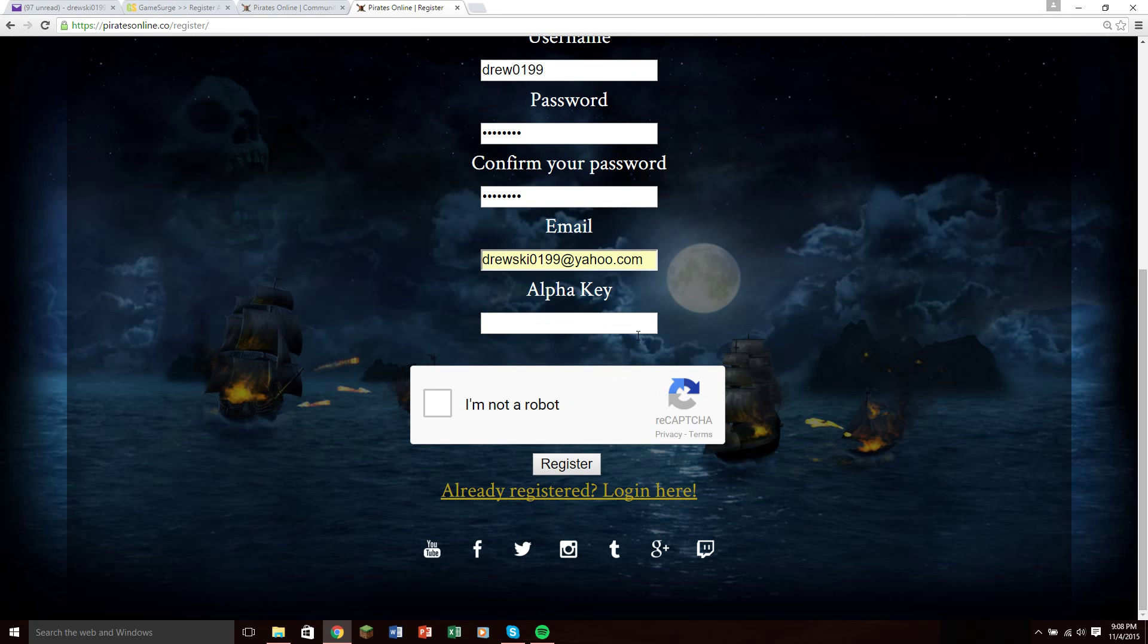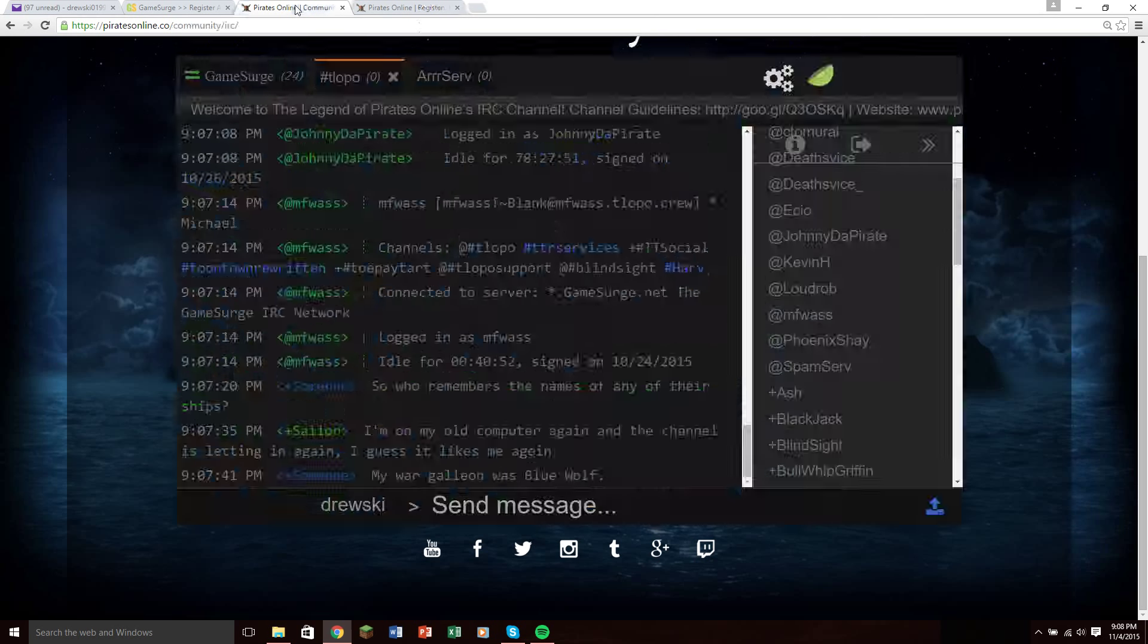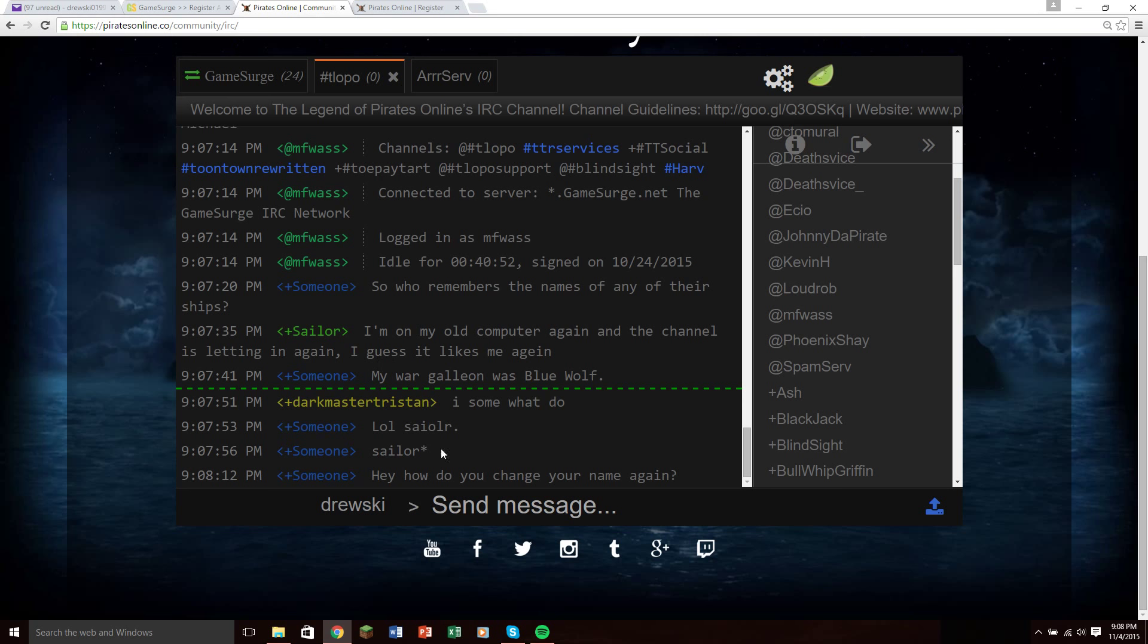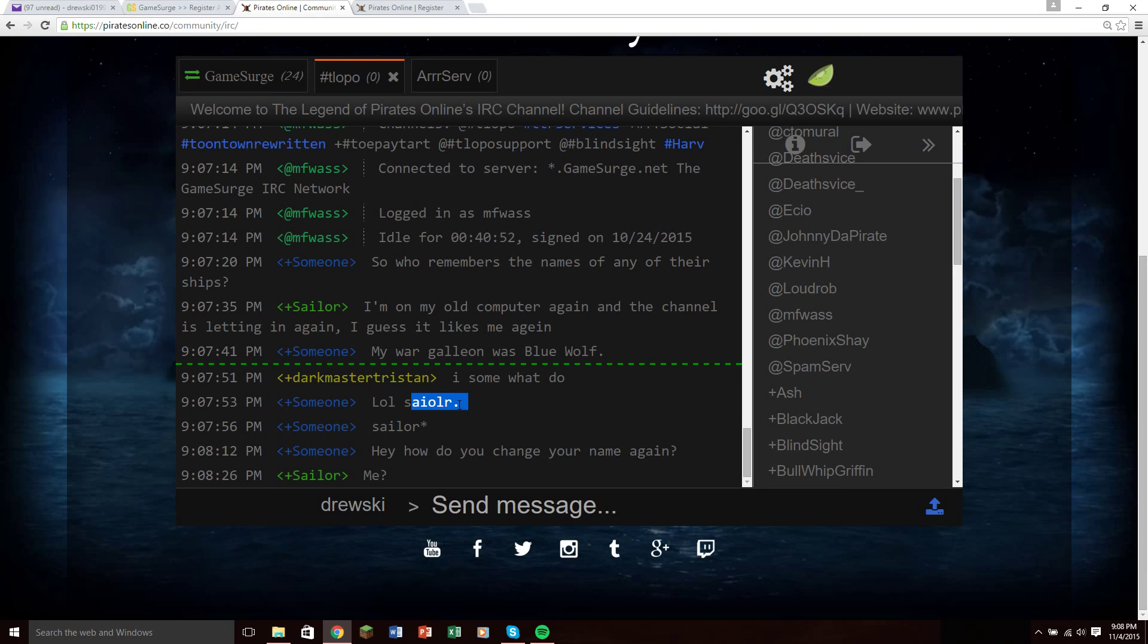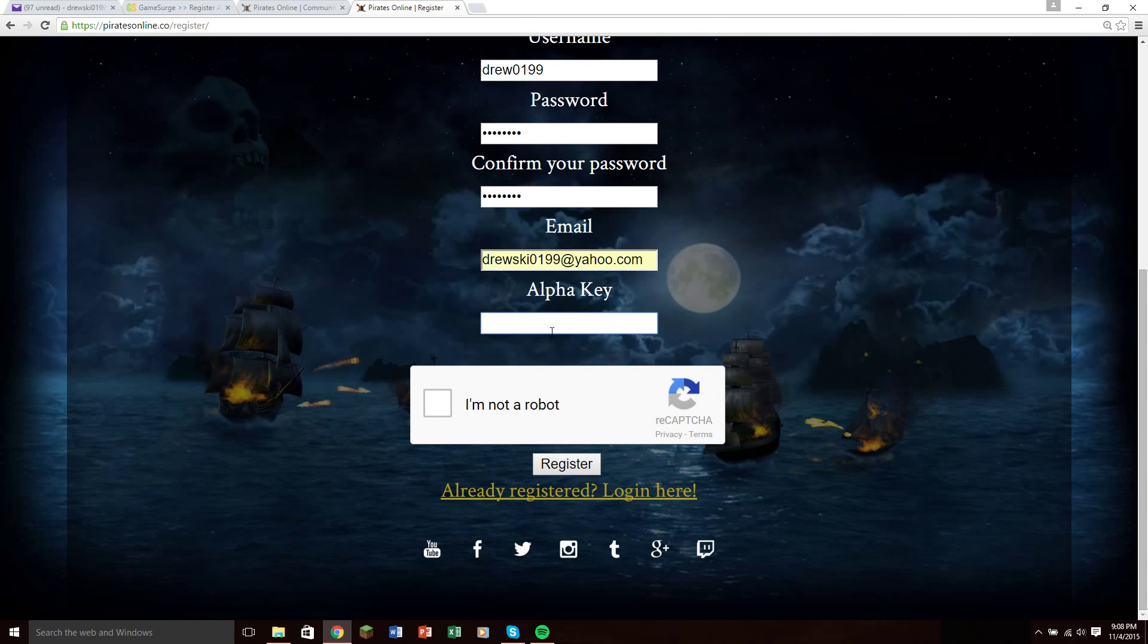If either Johnny or Mike drops the key, you go from the chat, you copy the message, go over to alpha key, paste it, and click I'm not a robot. What that'll do is it'll bring up a captcha or whatever this is called, and you'll have to solve it, and then you'll hit register.